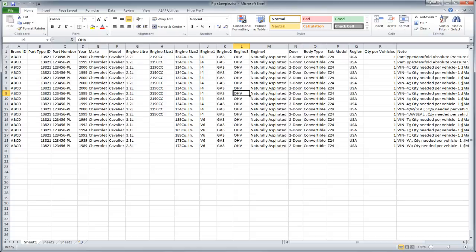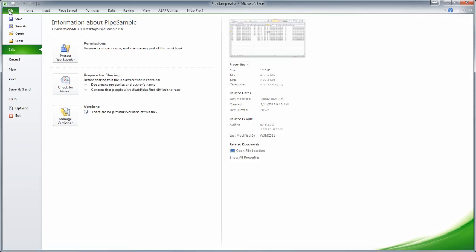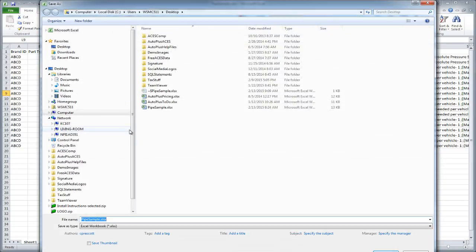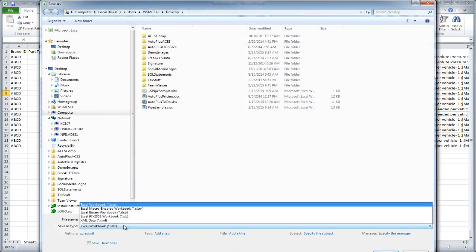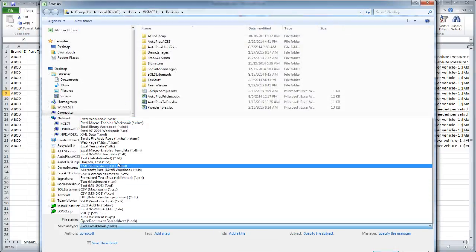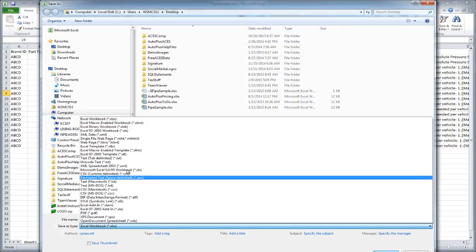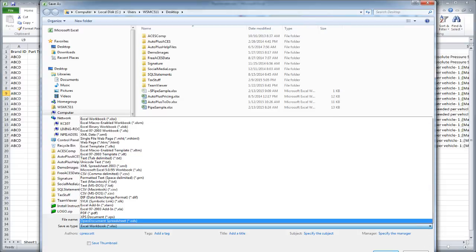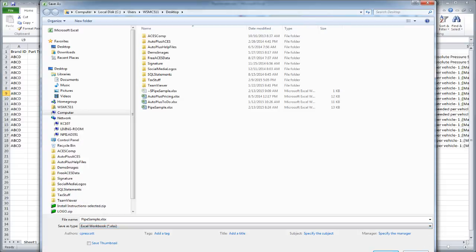Natively, Microsoft Excel does not have a way to save a file as a pipe delimited file. So I'm going to show you how to do that.